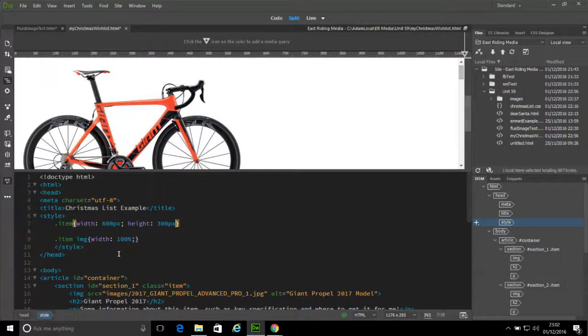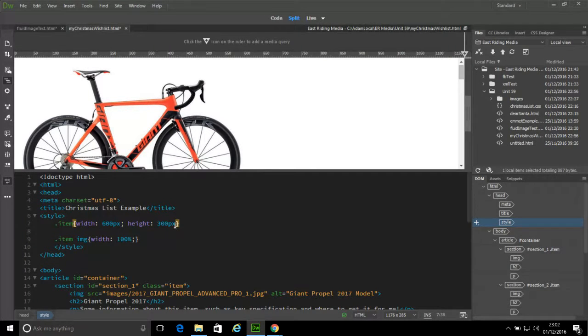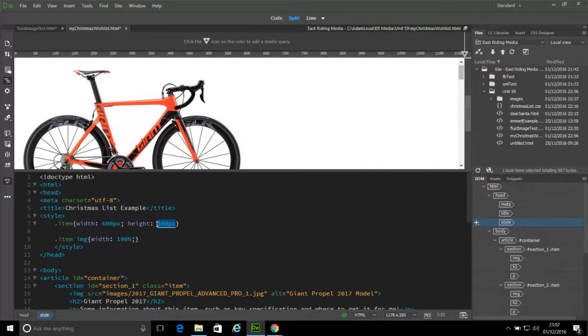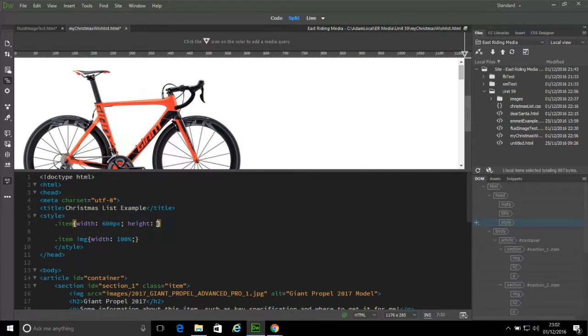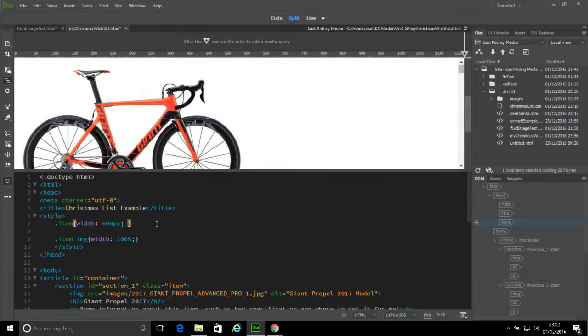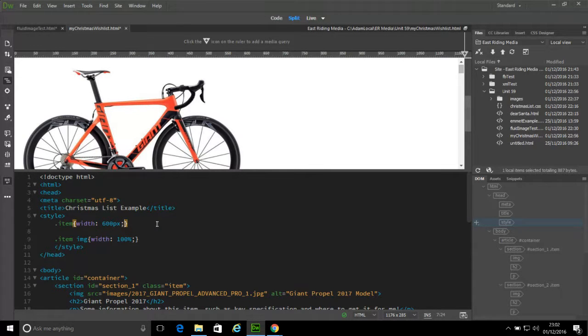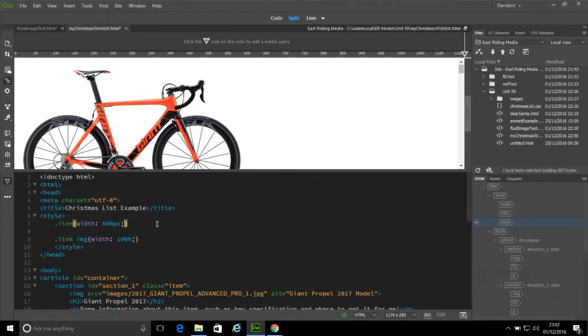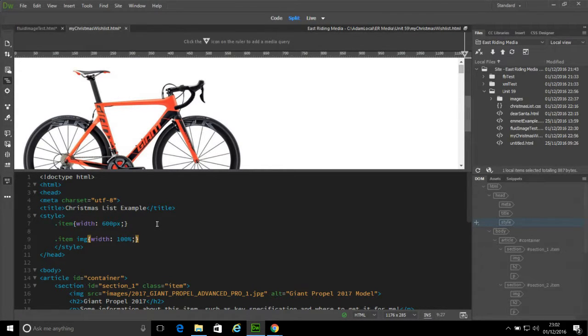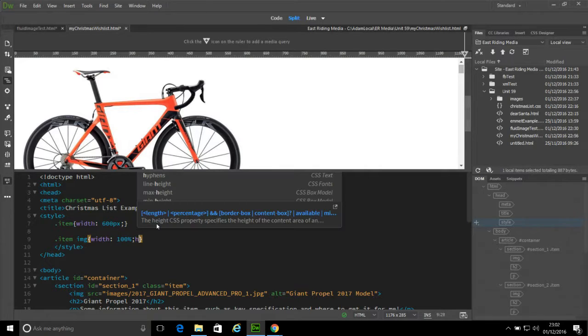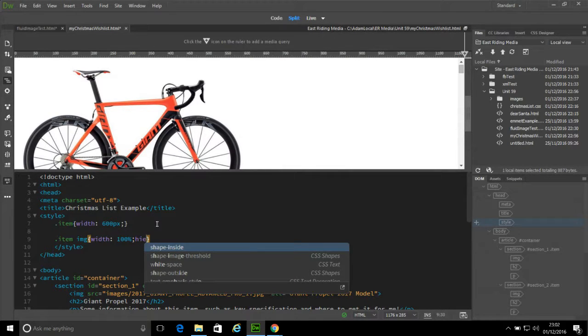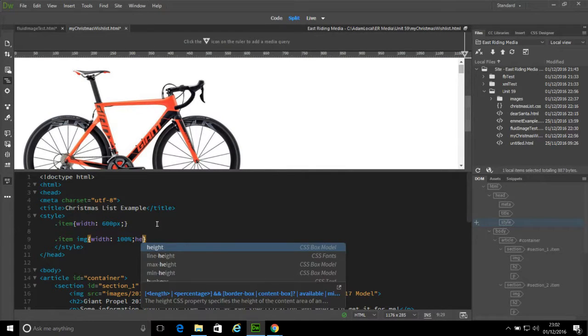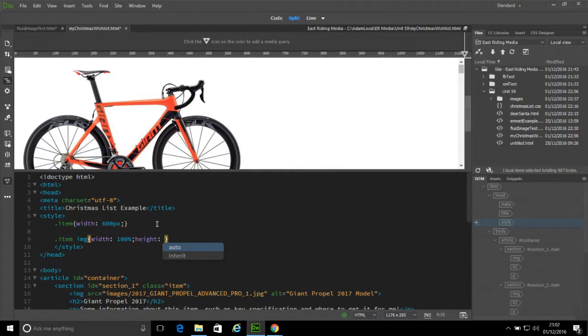And that is simply because the contents of the item are greater in height than the sort of constraints we are setting. So let's return back to the image. I'm going to set them to have a height of 300 pixels again.